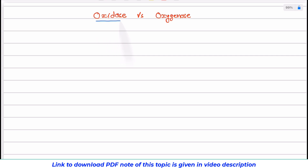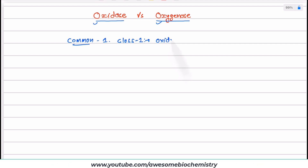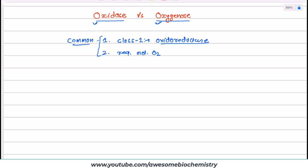In this video tutorial I am going to discuss about oxidase and oxygenase. These are two similar-looking names because they share certain common characteristics. First, both oxidase and oxygenase belong to enzyme commission class number one — oxidoreductase. Second, both oxidase and oxygenase require molecular oxygen in their reactions.